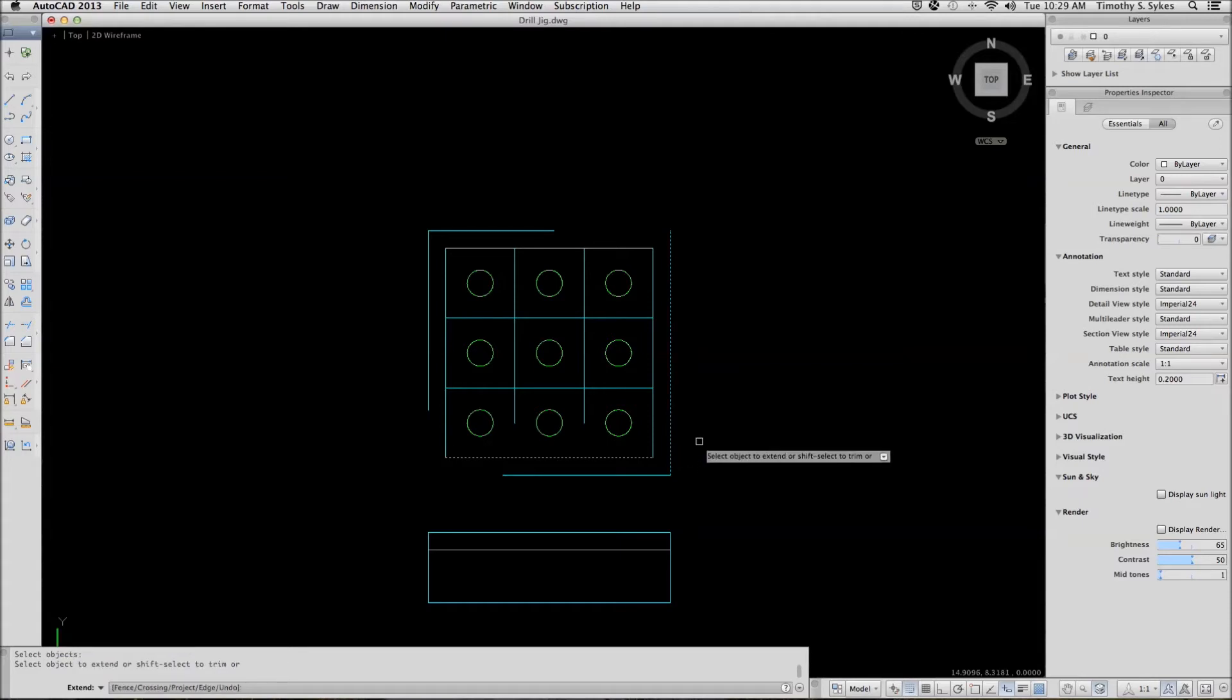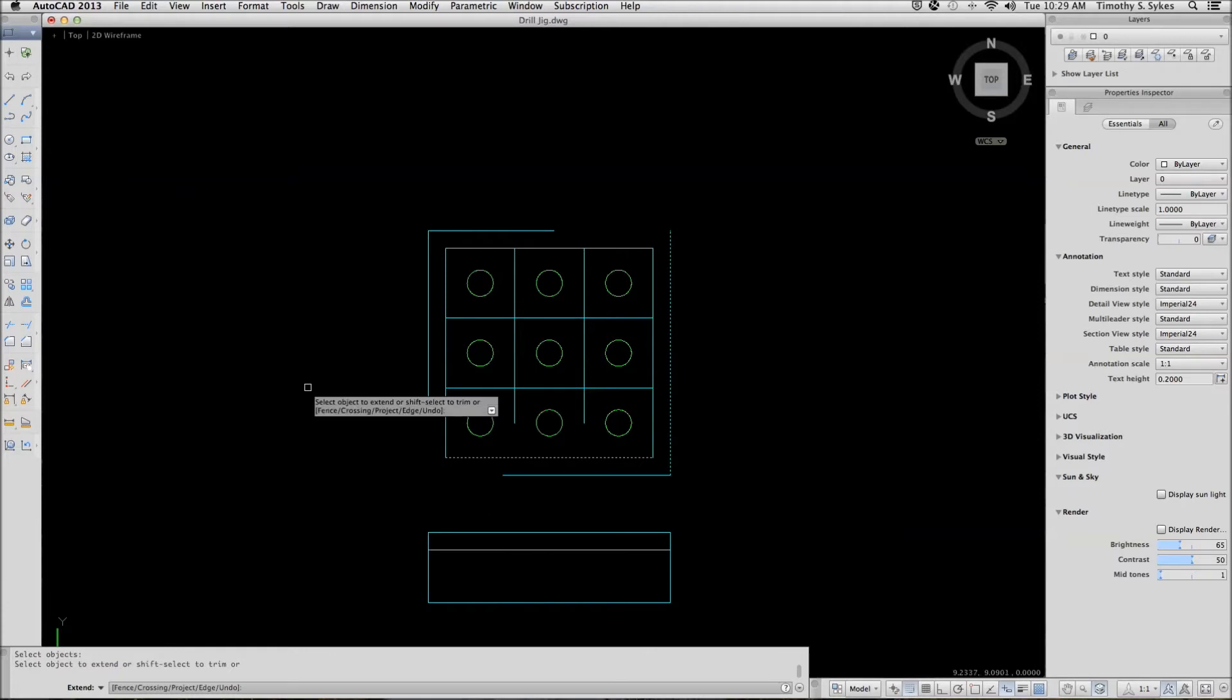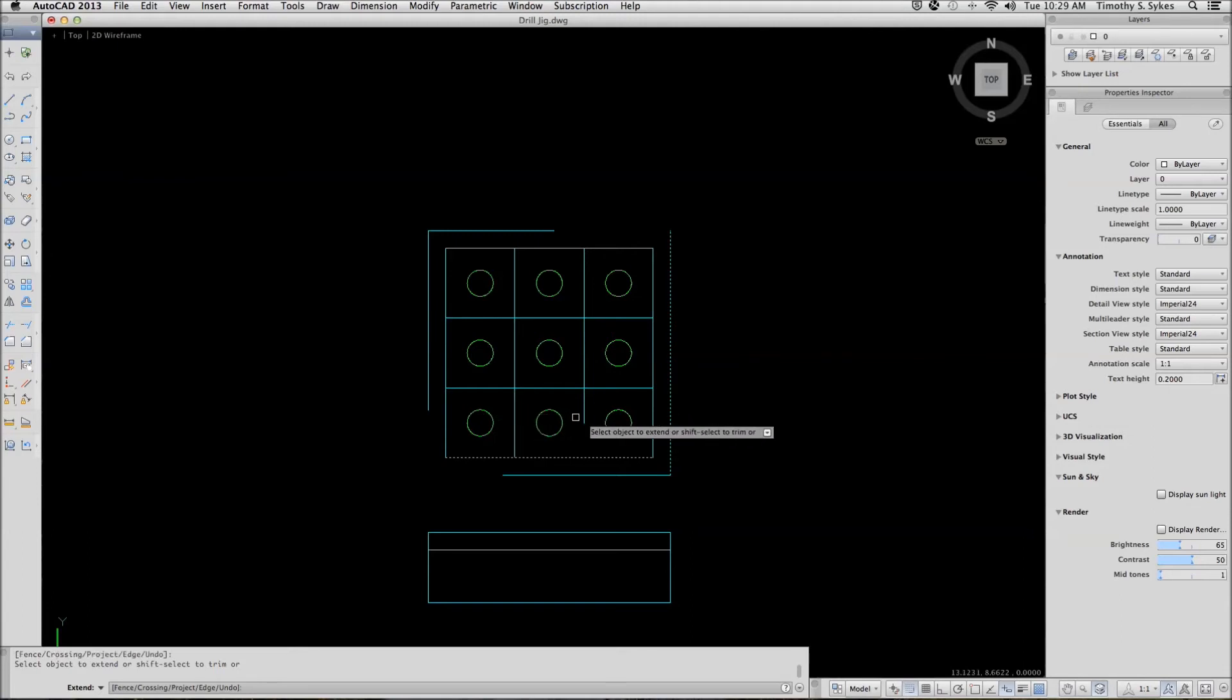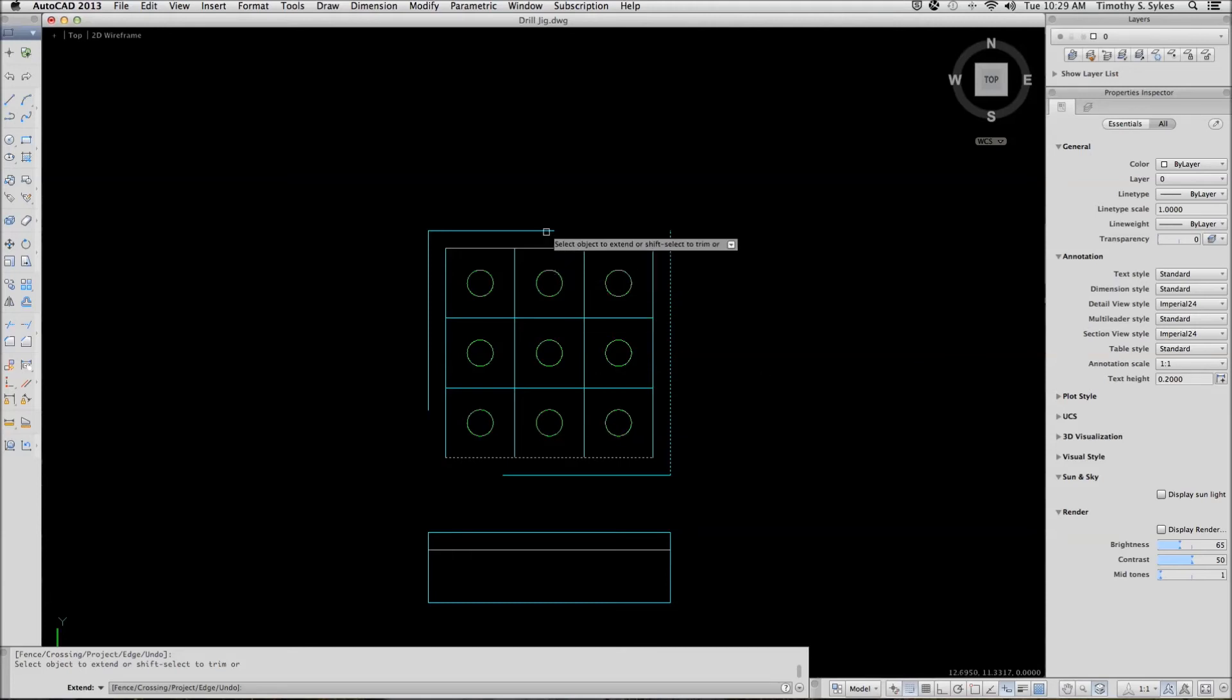When I hit enter to confirm my selection set, AutoCAD now prompts me to select the items that I want to extend. I will extend these lines like so.